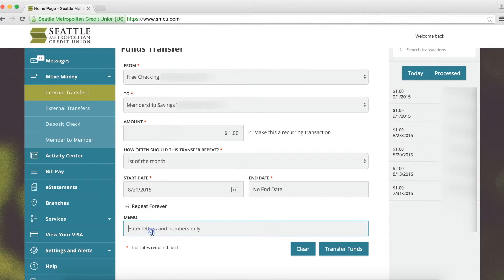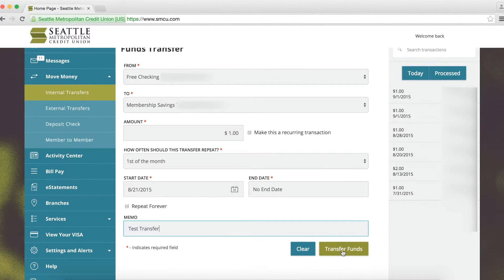If you wish, enter a memo to remind you what the transfer is for. Then click the Transfer Funds button and you're all set.